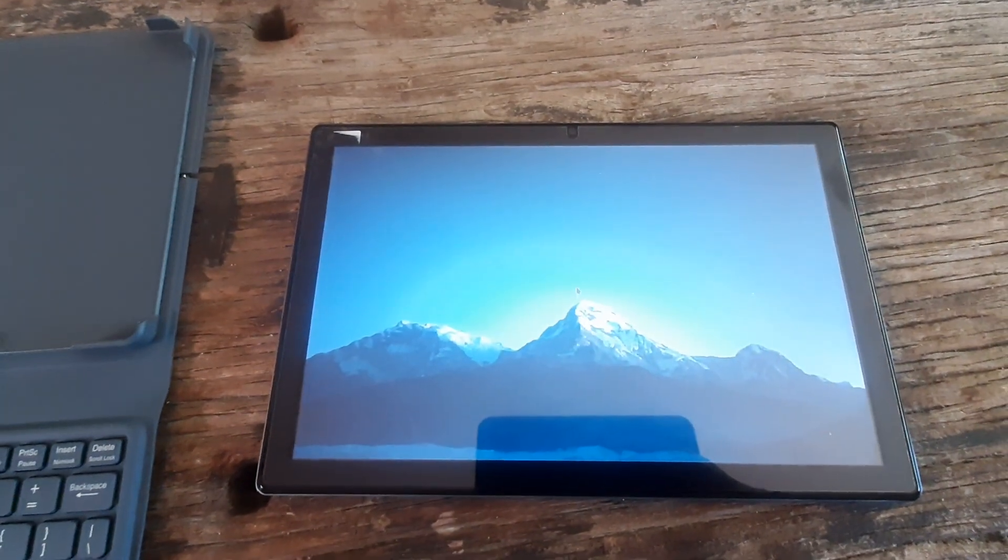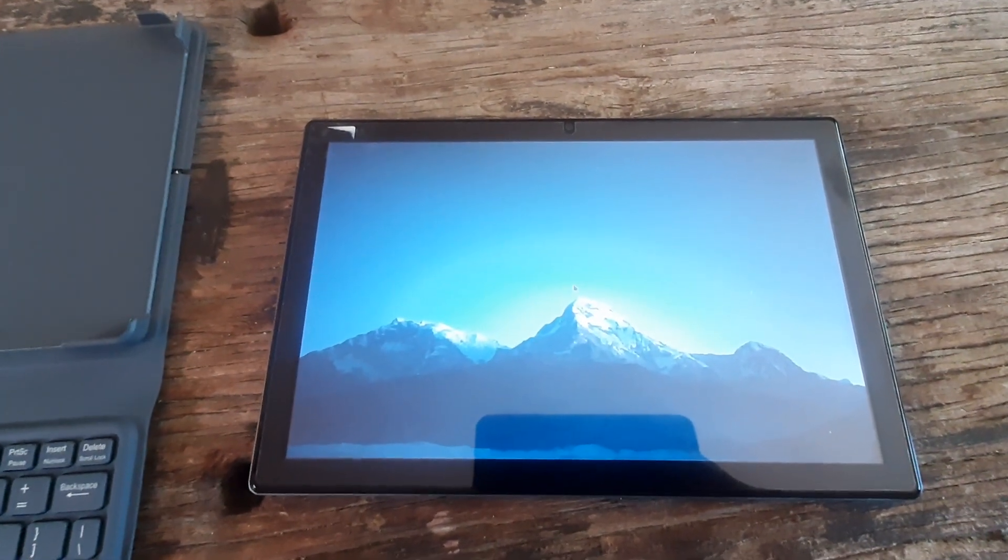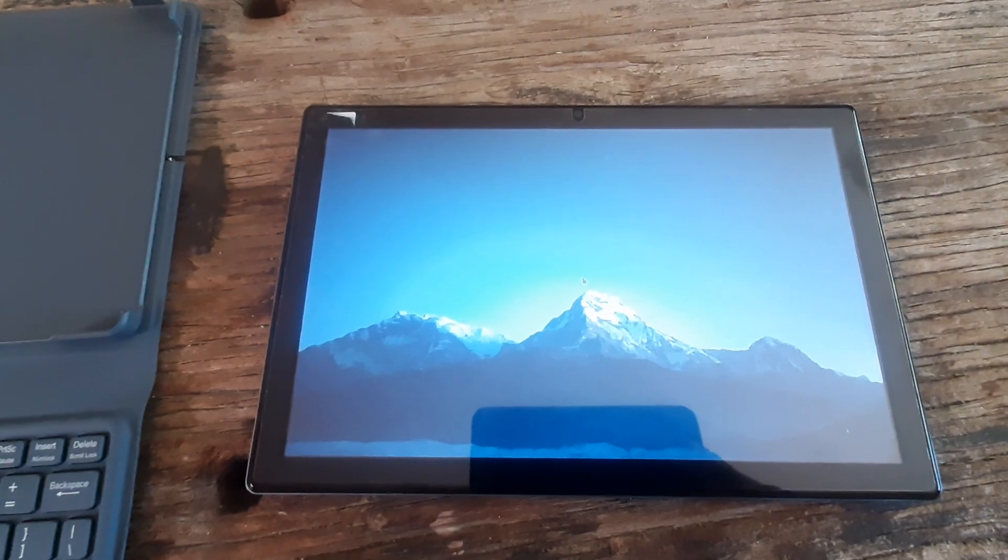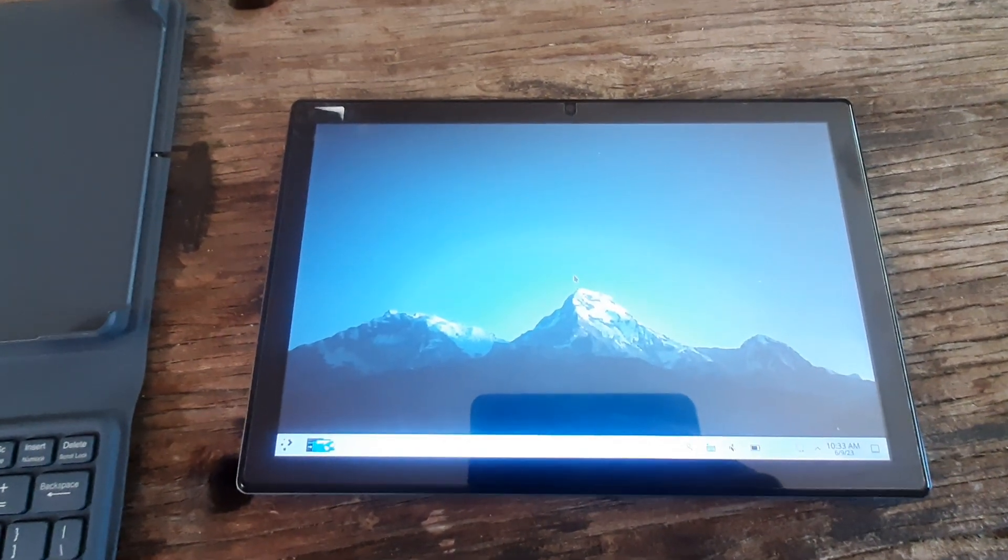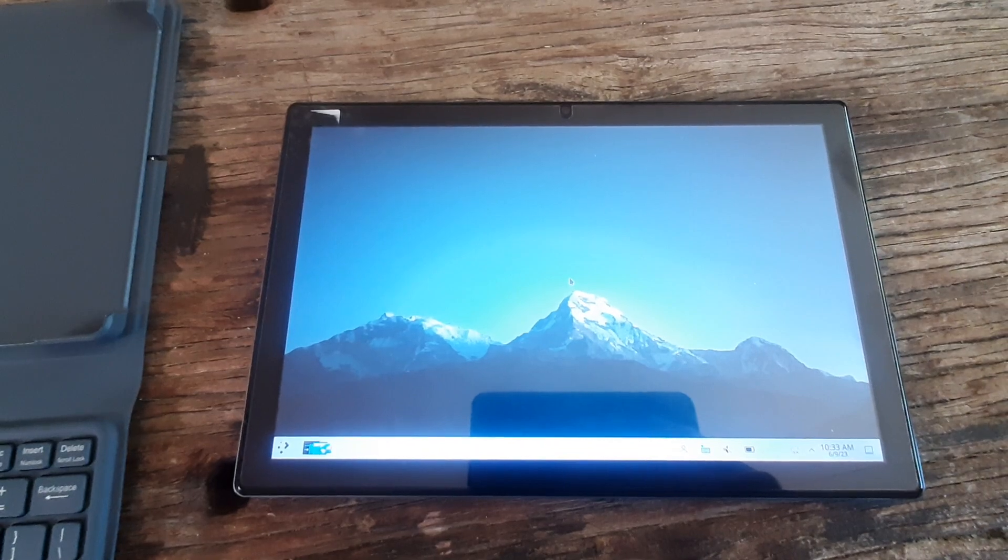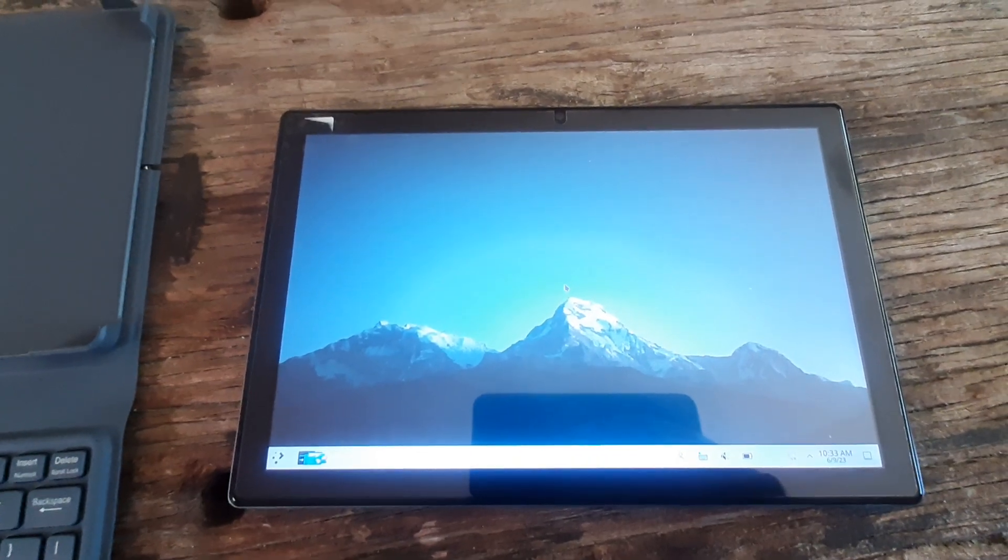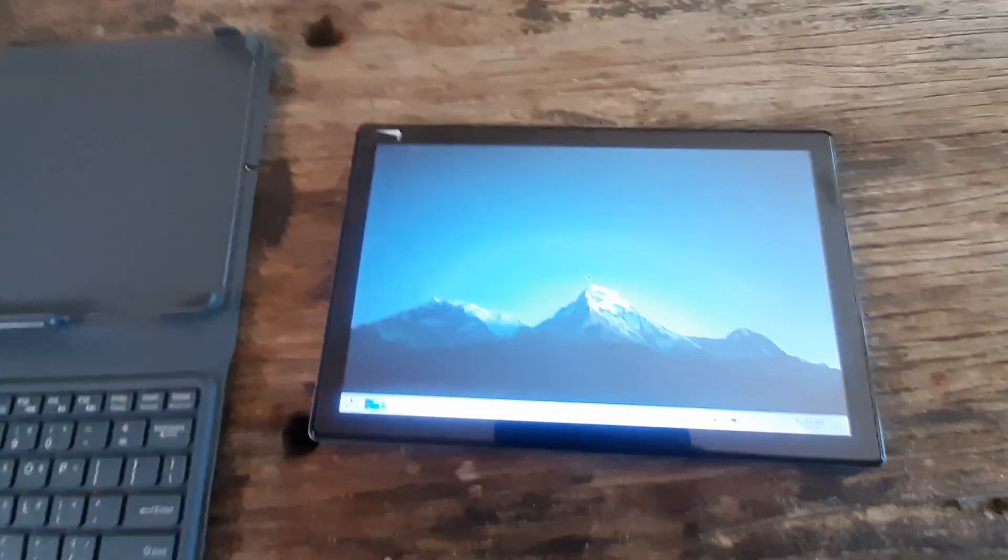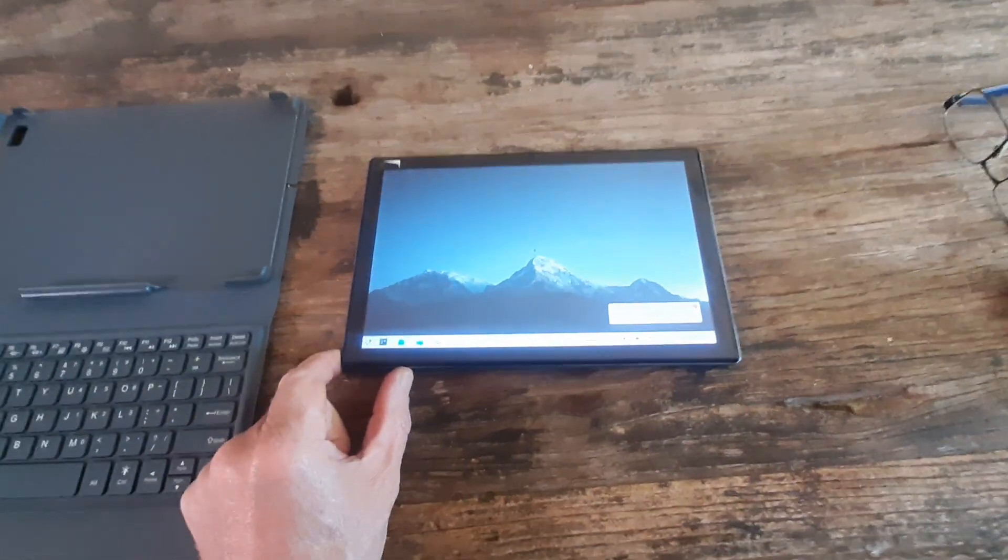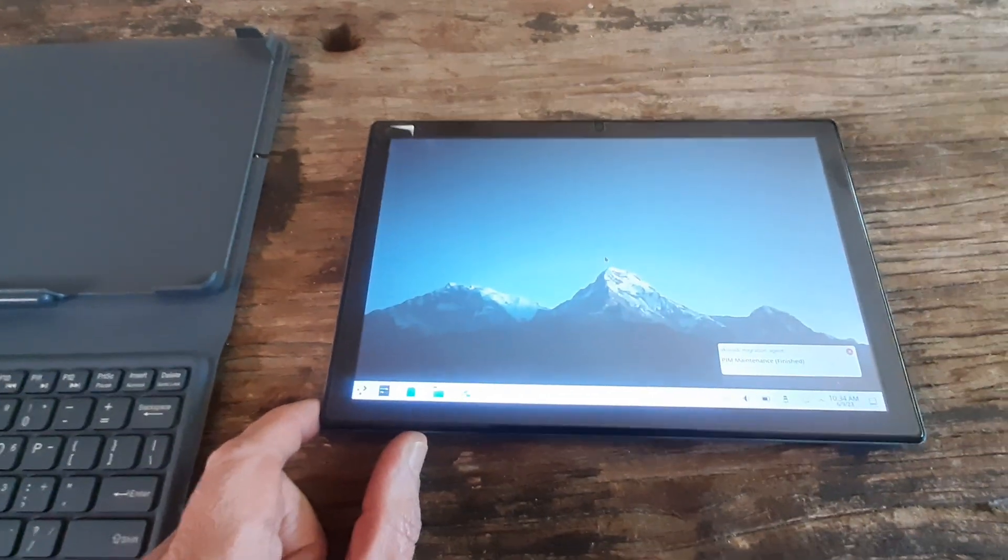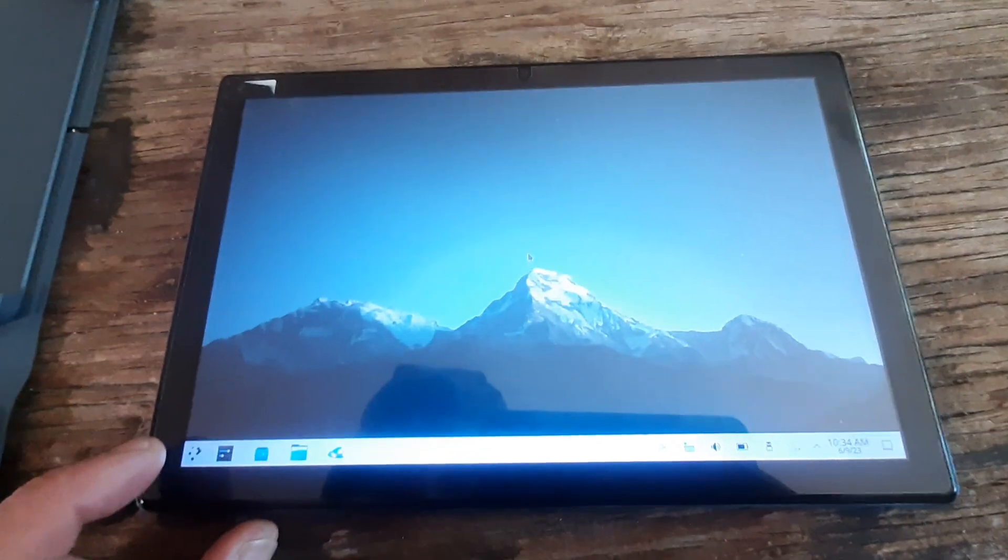So there it is, a working Linux tablet. The only downside is that for now there is no Wi-Fi - the driver doesn't work. But other than that...